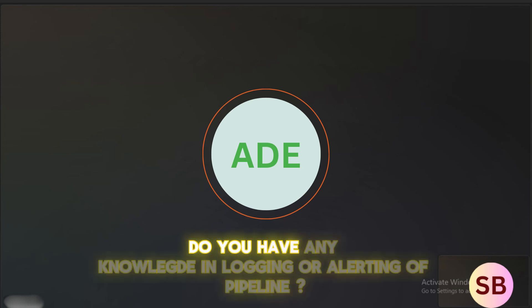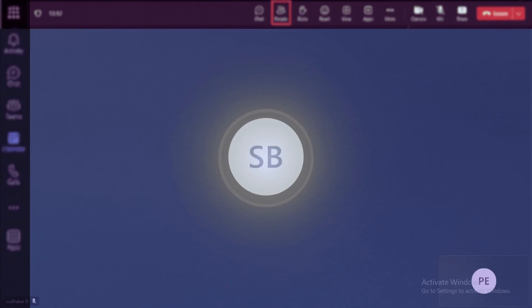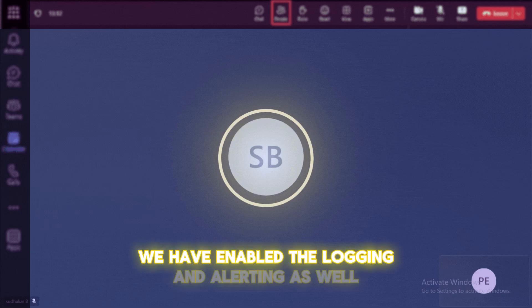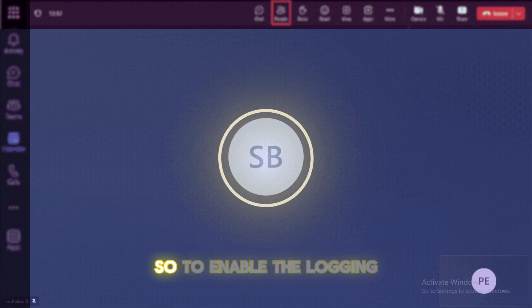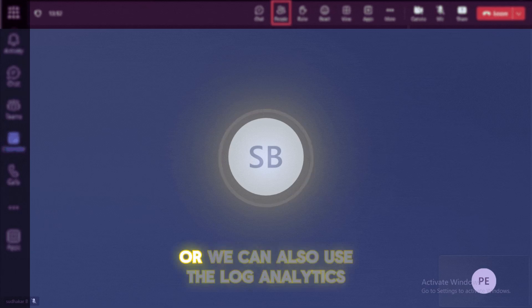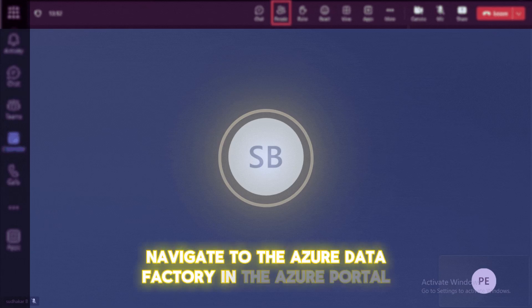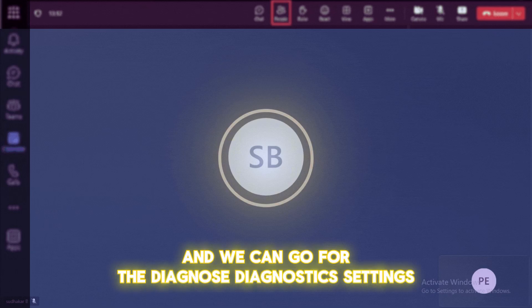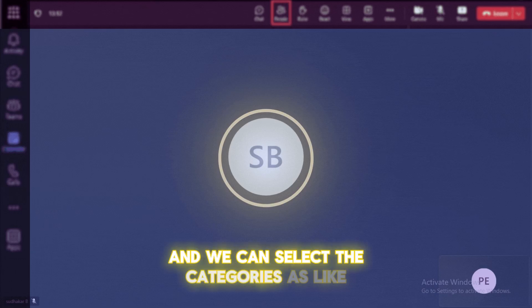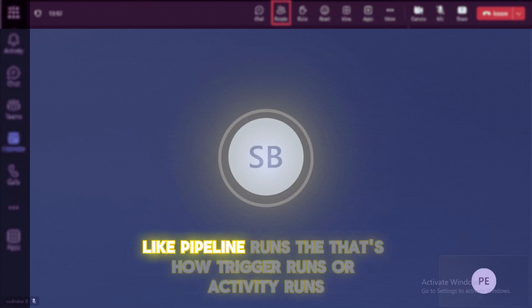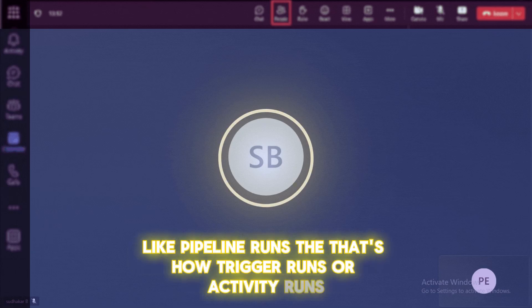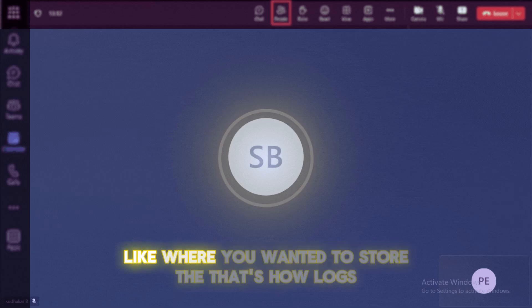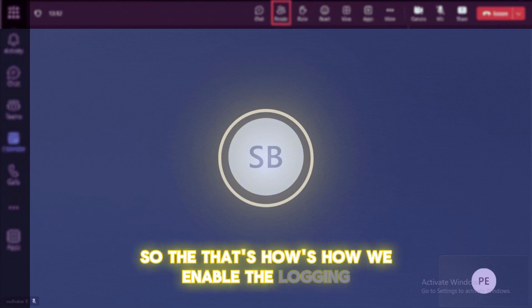Do you implement any monitoring or alerting system on the pipelines? Right. So we can, yeah, we have enabled the logging and alerting as well. So to enable the logging, we have used the Azure monitor or we can also use the log analytics. So in the Azure monitor logs, we can navigate to the Azure data factory in the Azure portal. And we can go for the diagnostic settings and we can add the diagnostic settings and we can select the categories like which sort of the pipelines or logs that you wanted, like pipeline runs or trigger runs or activity runs. And choose the destination for logs, like where we wanted to store that logs and we'd have to save that setting. So that's how we enable the logging.